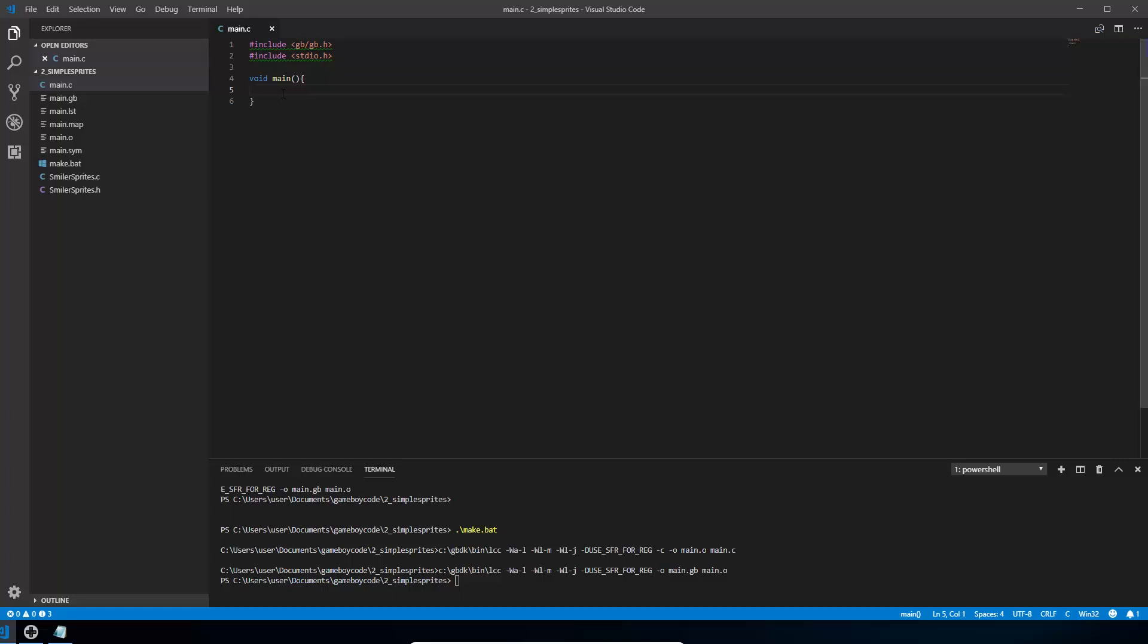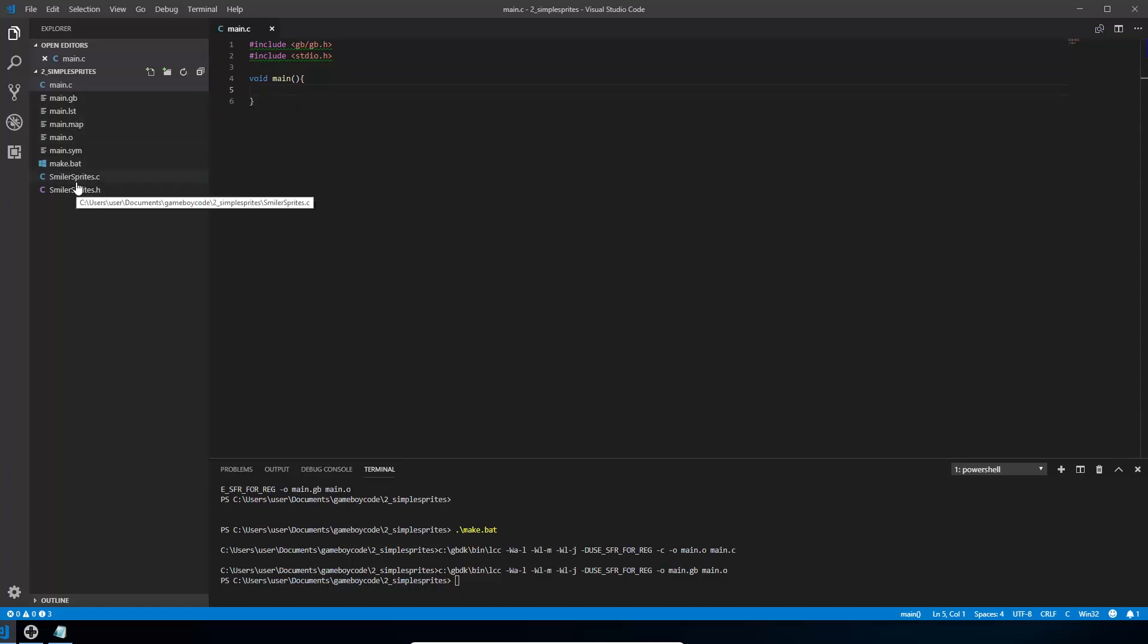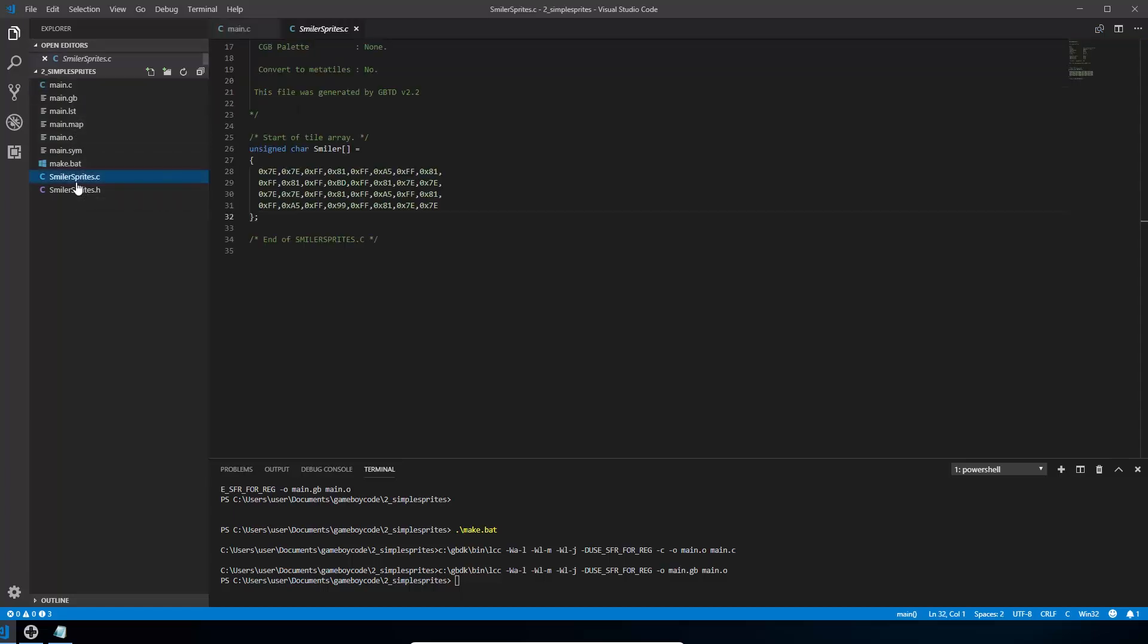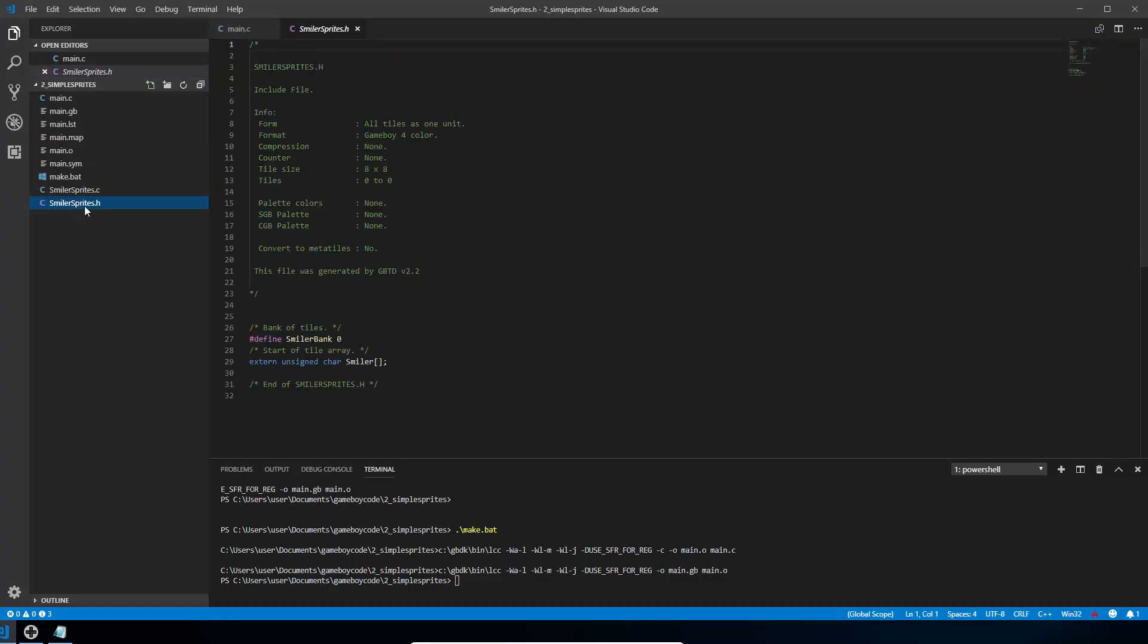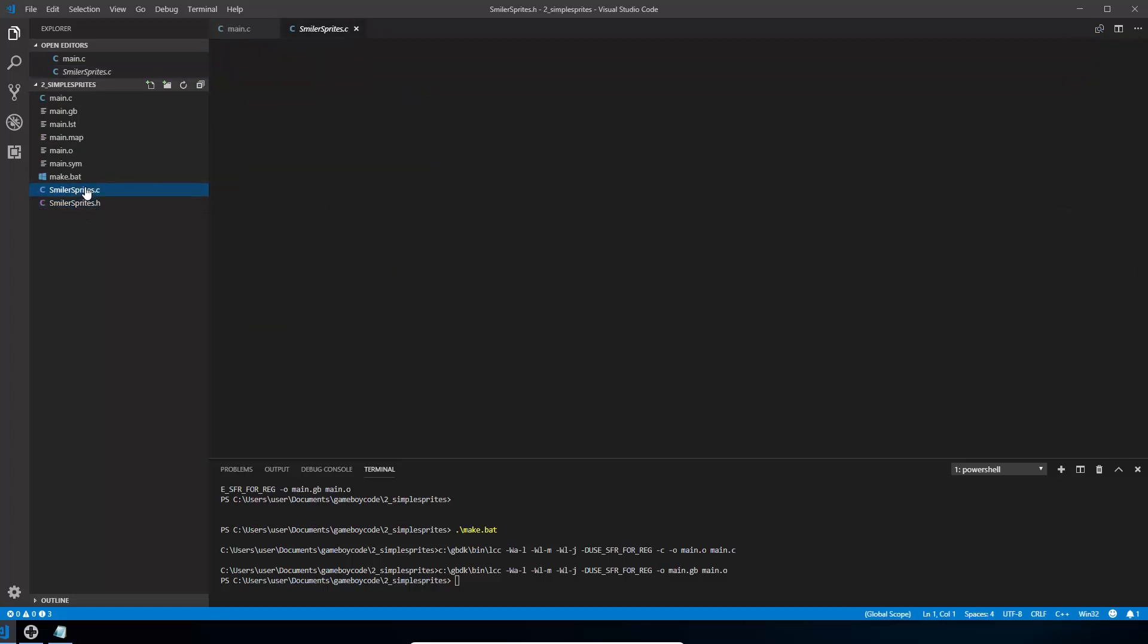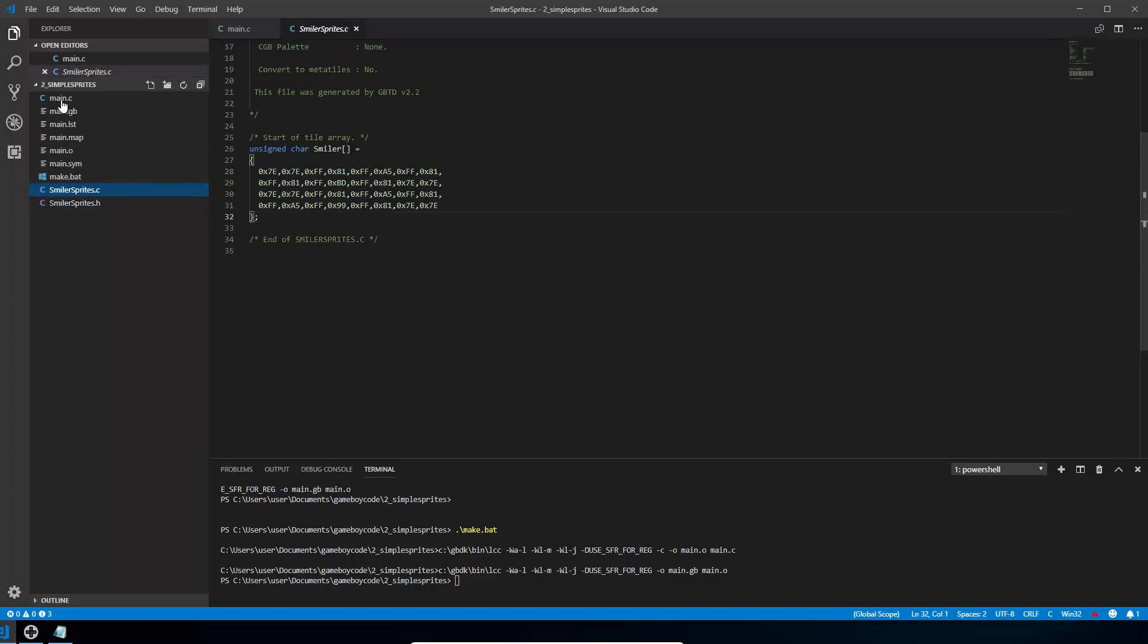So the first thing that we need to do is actually to copy and paste into the same directory as our main.c, the file we exported, the smilersprites.c and the smilersprites.h. And so we're not going to go through the detail of those, you can just see that there is a variable in here called smiler.